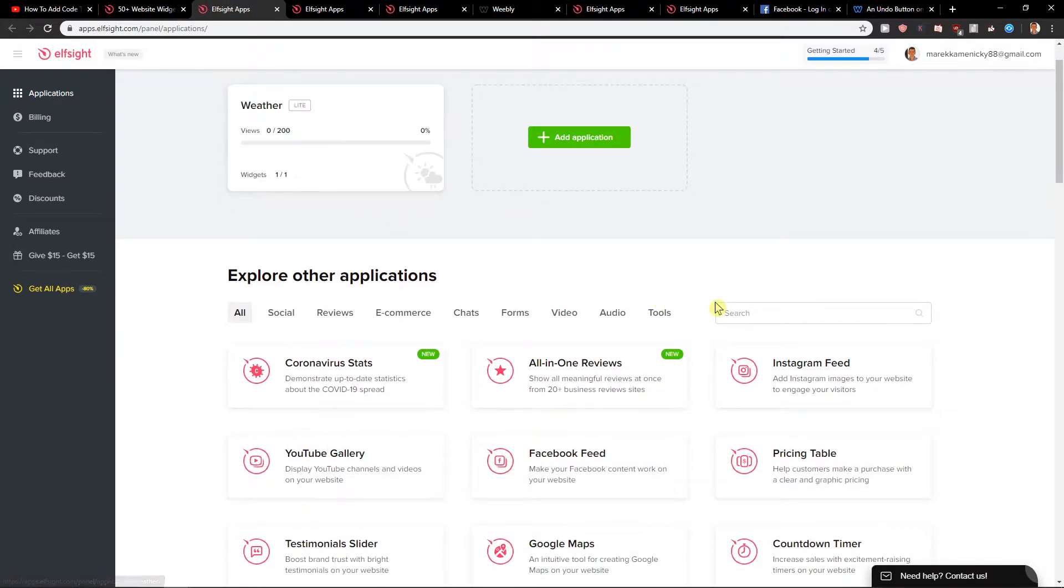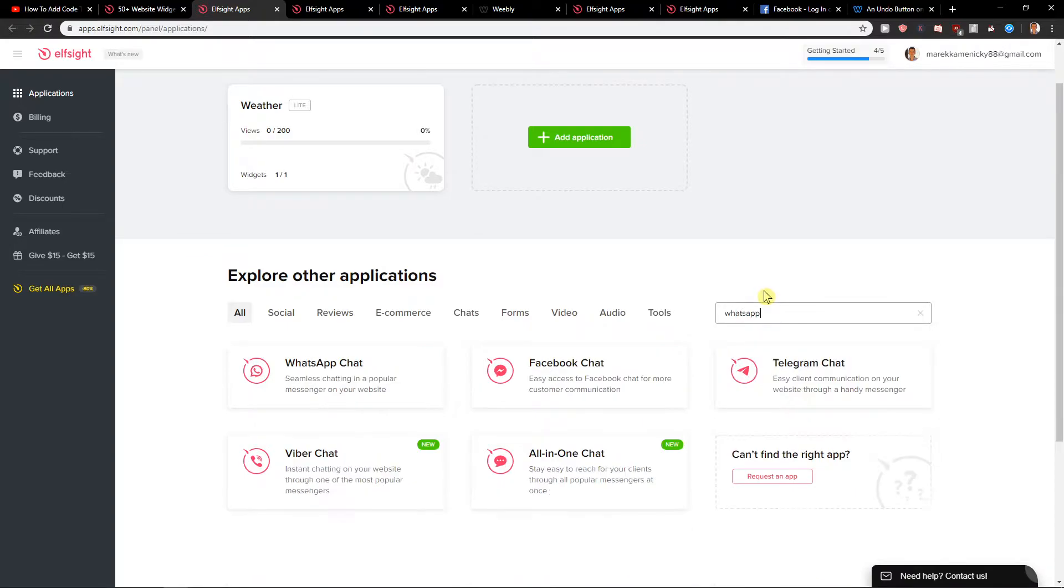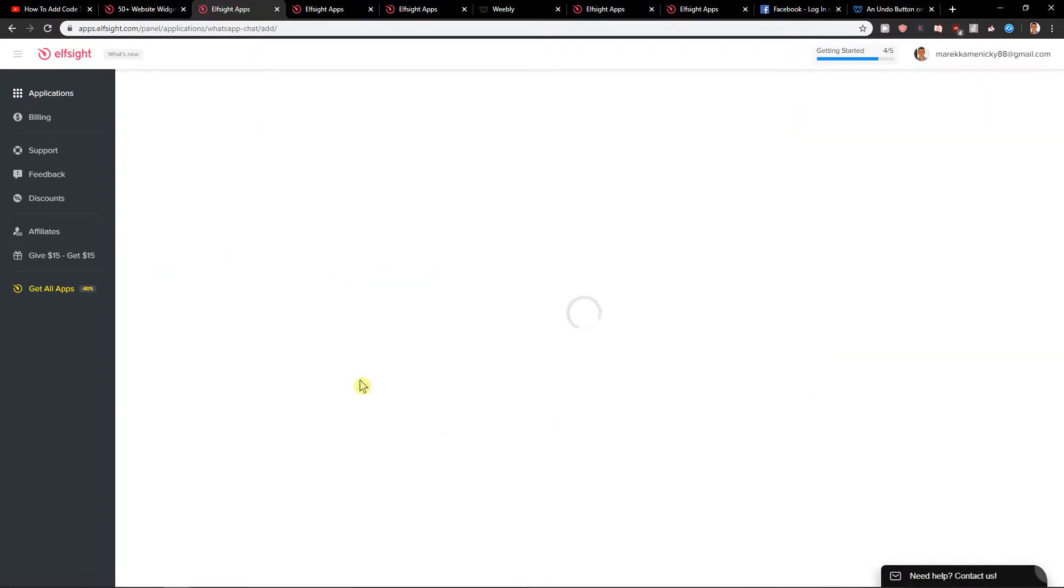Here you want to add WhatsApp. Now you're going to see your WhatsApp chat. Create a widget.